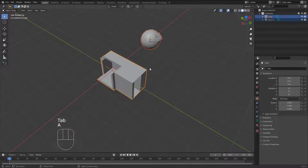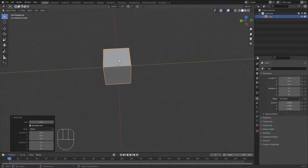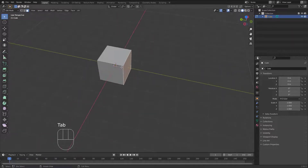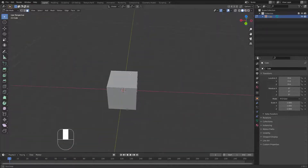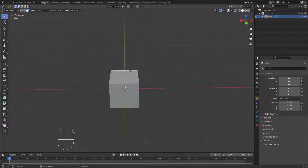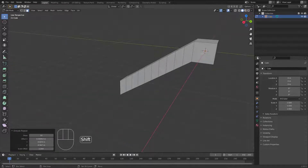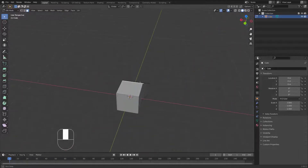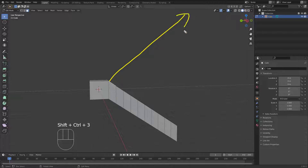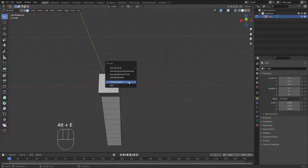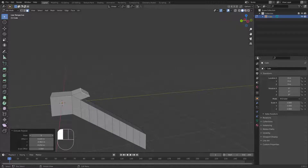Delete everything, add a new cube, Tab into Edit Mode, and select one face. Inside the menu we have 'Extrude Repeat' and 'Spin'. Extrude Repeat repeats the extrusion toward one direction away from the screen. If you position the view in a certain direction and use Extrude Repeat, it extrudes away from the camera. You can manipulate the number of steps as well.